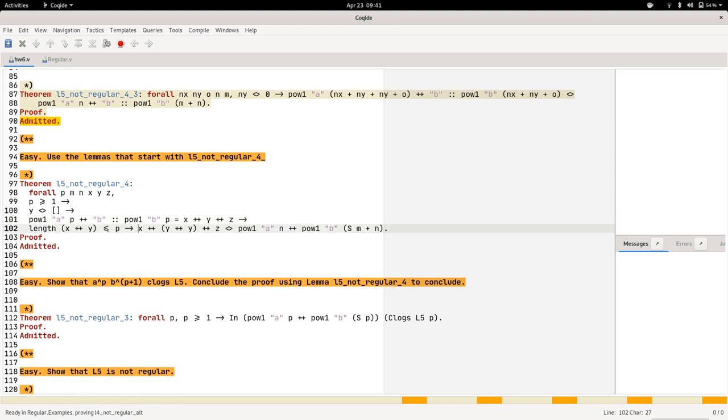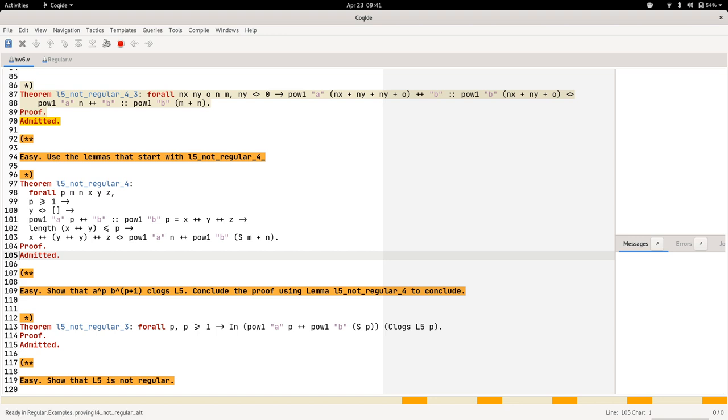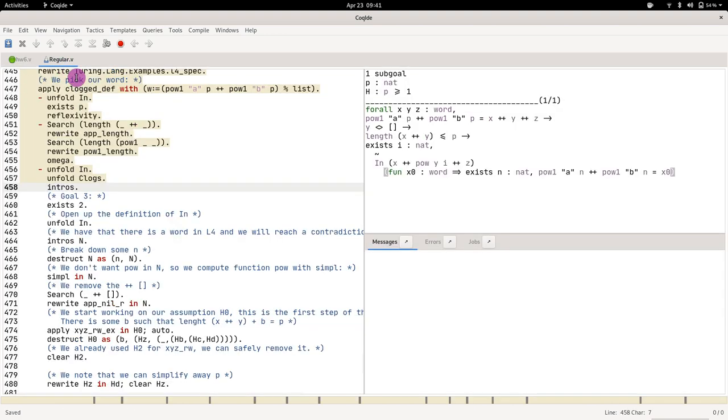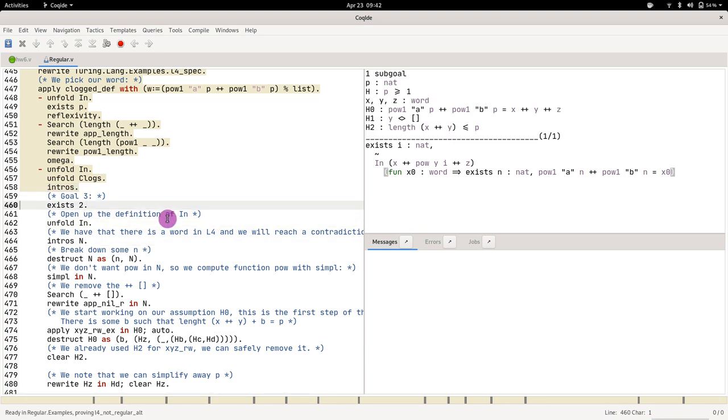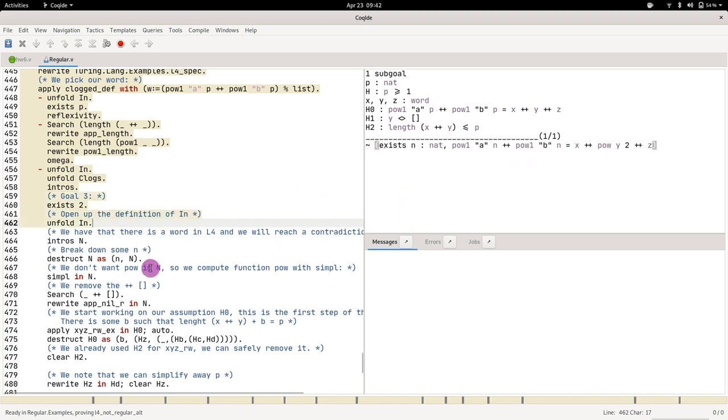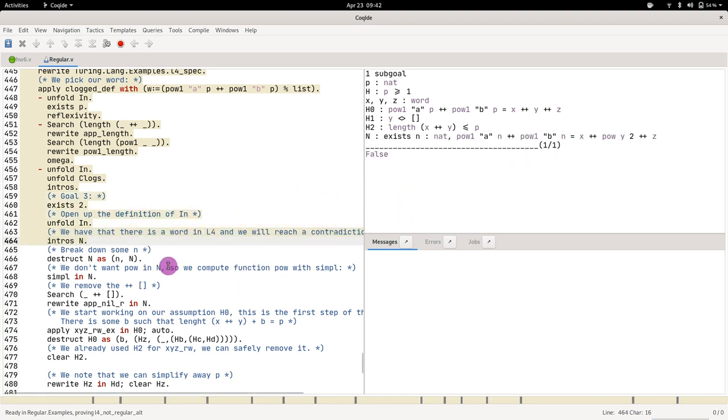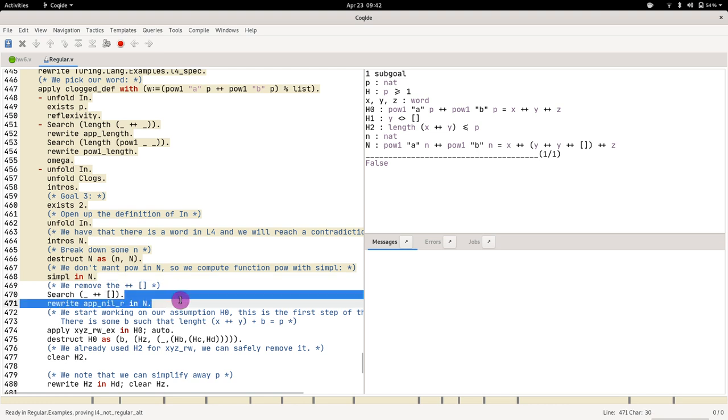This looks a bit scary but it's not really. Why? Because if you go here on regular, you see what we do. We do this: we choose what is the i, and then we unfold, and we introduce, and then we destruct n, simplify it, clean it up.